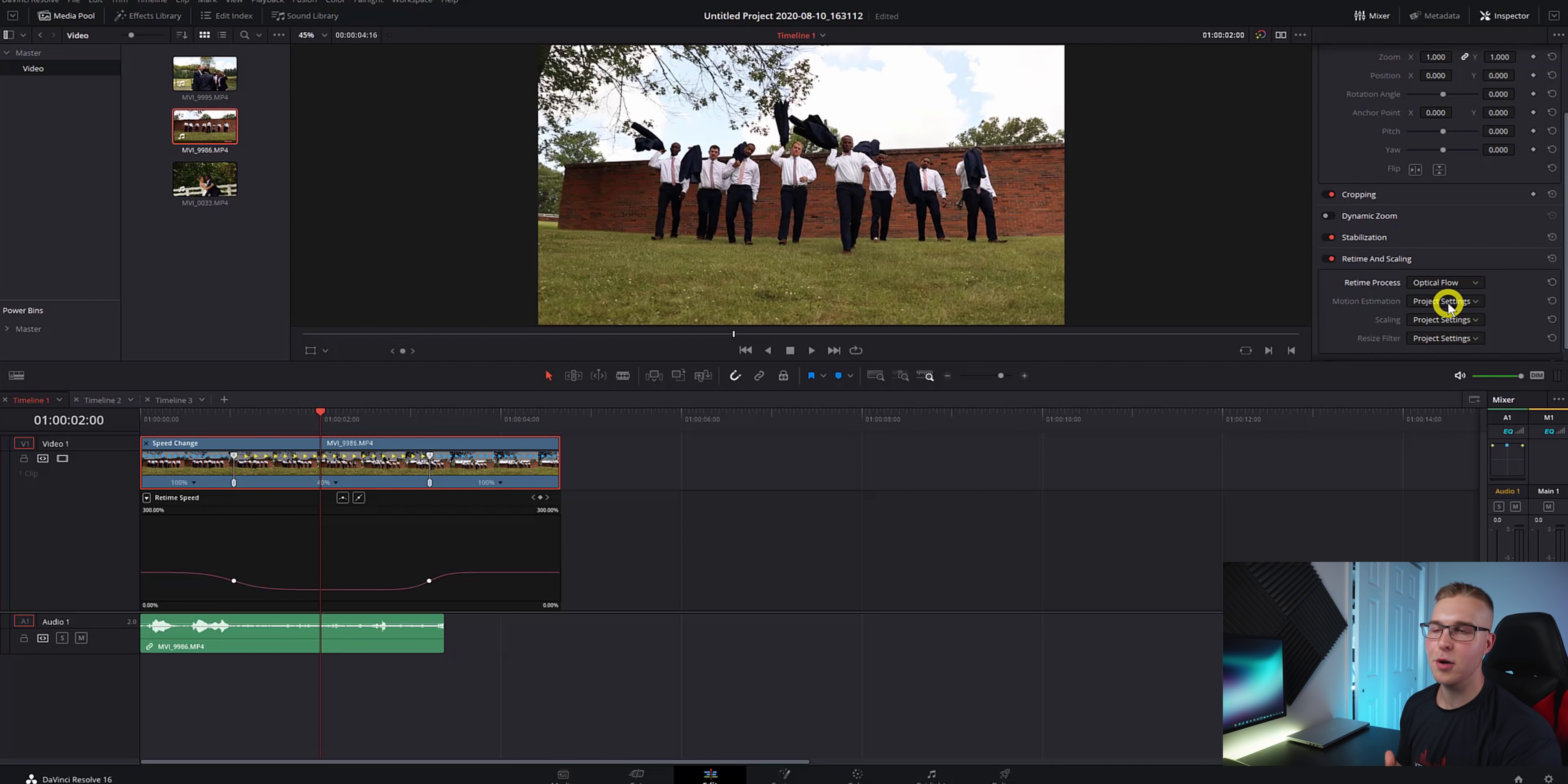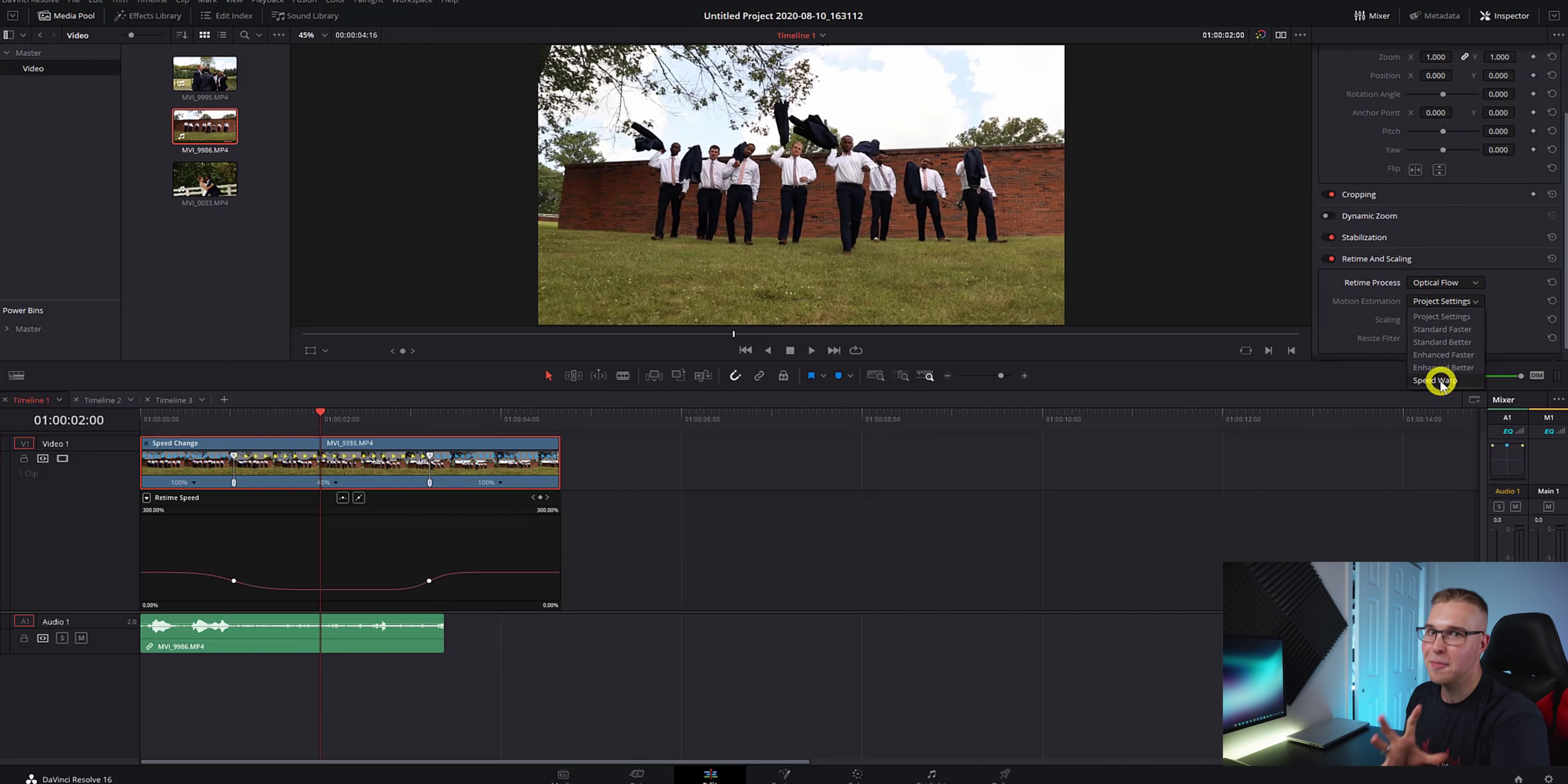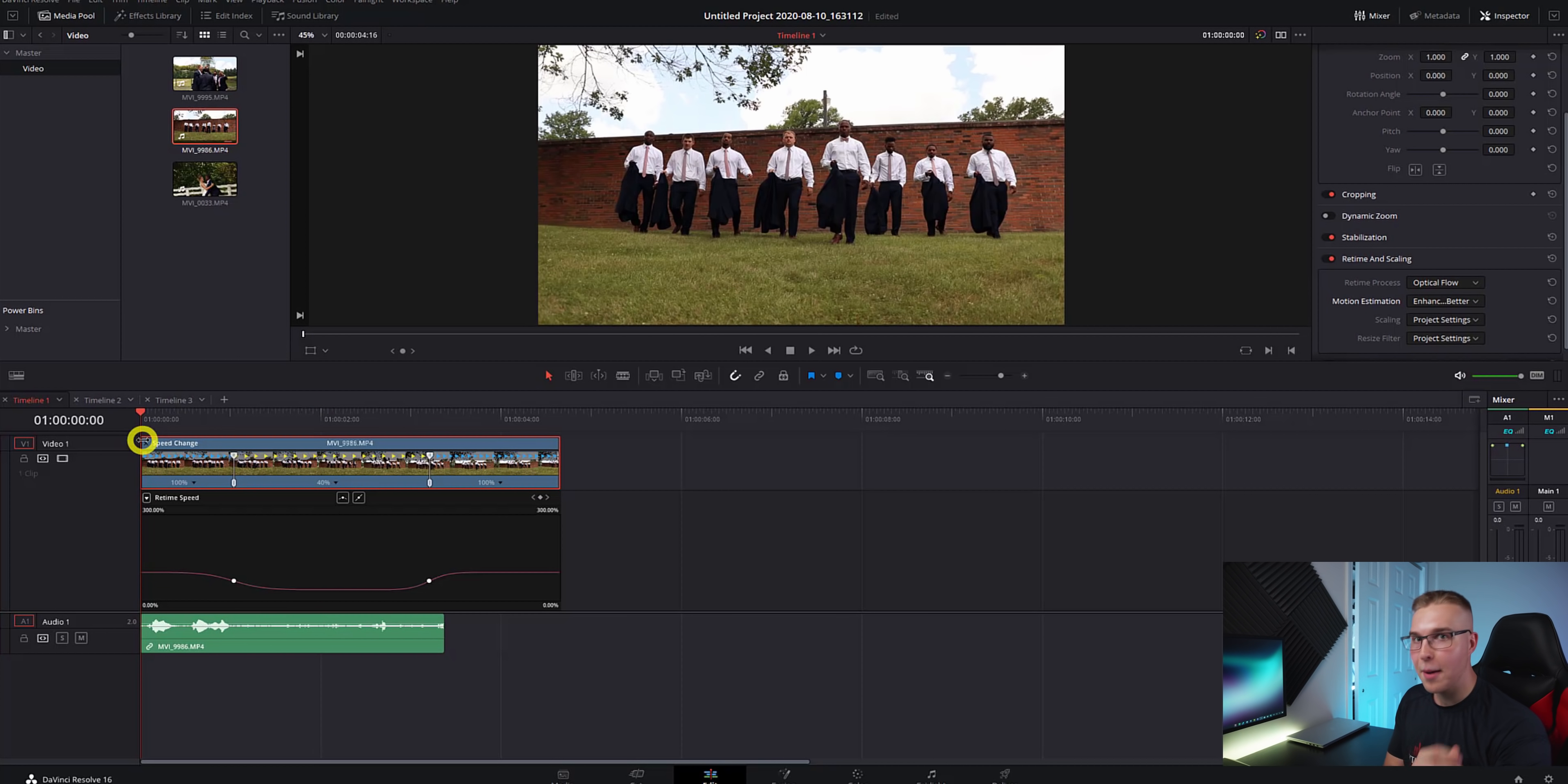Then under motion estimation, you can hit enhanced better or speed warp. Speed warp just takes a lot more computing power, so I tend to do enhanced better. So optical flow should just make your footage a lot smoother.